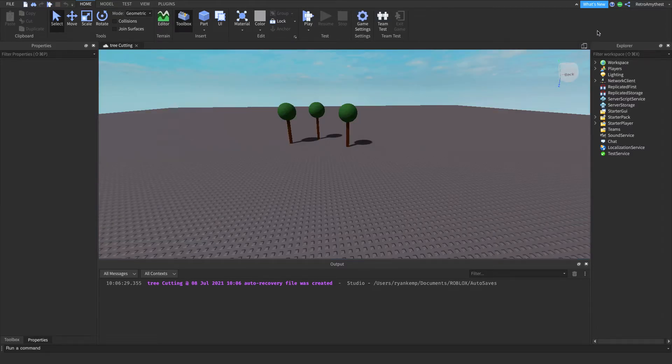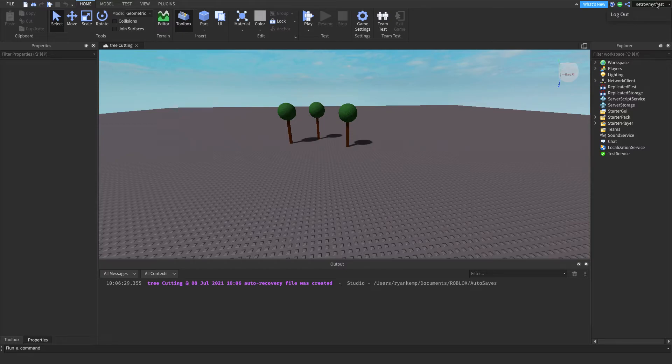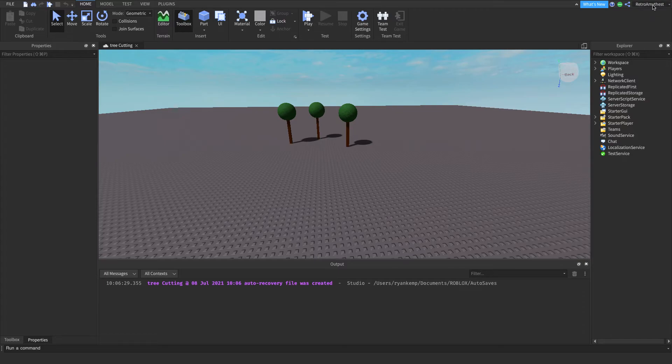I just want to point something out. I have changed the name of my Roblox profile. It's now Retro Amethyst.